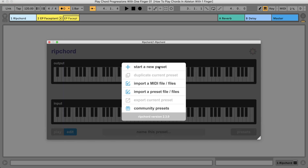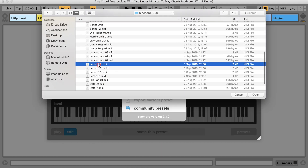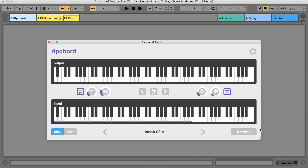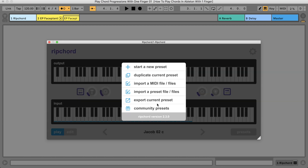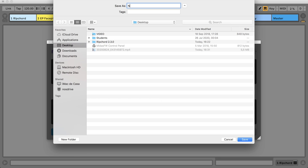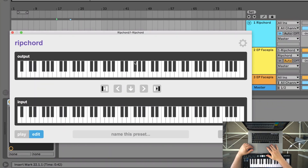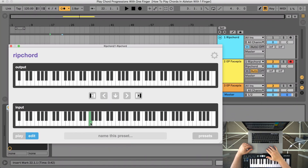The easiest way to create chord progressions is to import some MIDI files into Rip Chord. Now you can remix it to your liking and export other presets. If you want to make the most out of Rip Chord, here is a short tutorial about all the most important Rip Chord functions. Edit mode can be used to create a new preset from scratch or to edit an existing preset.